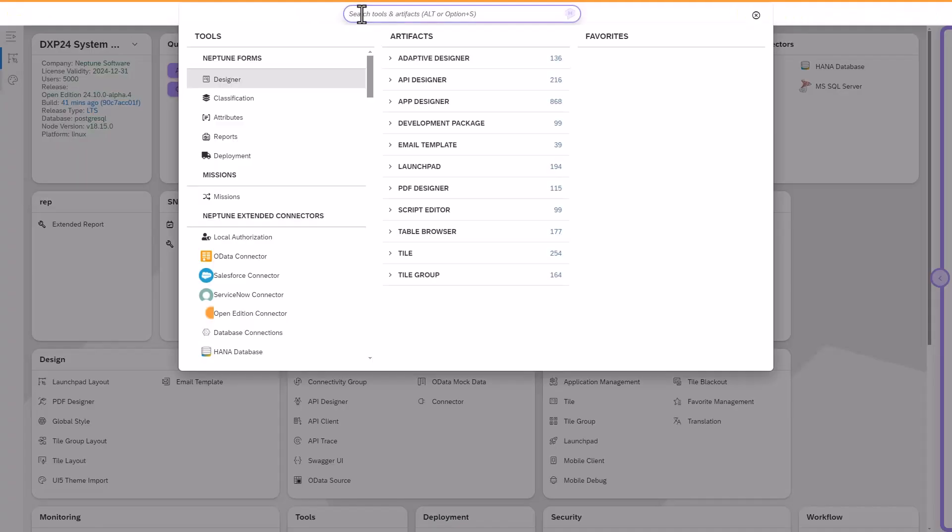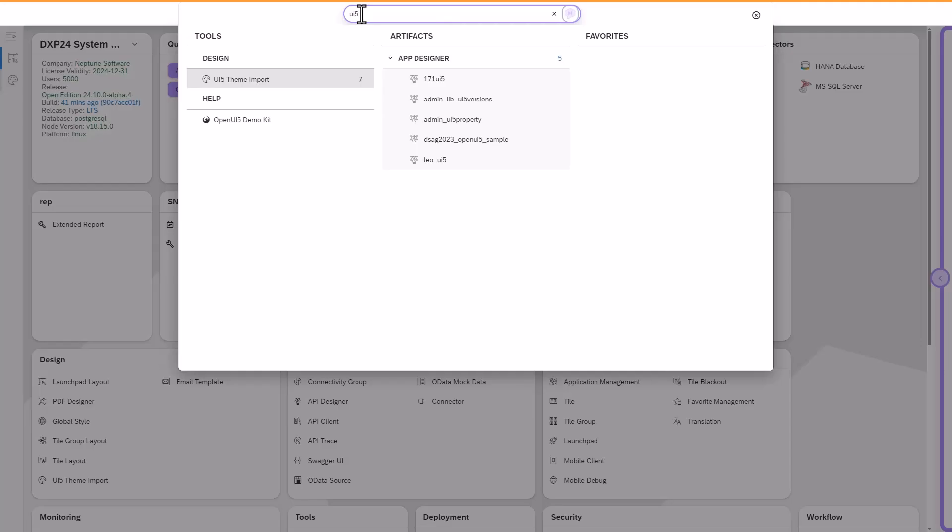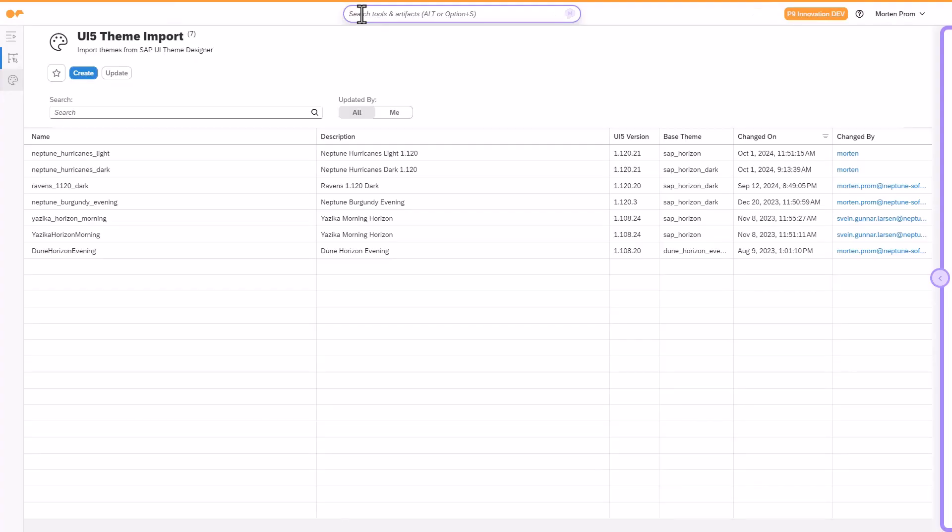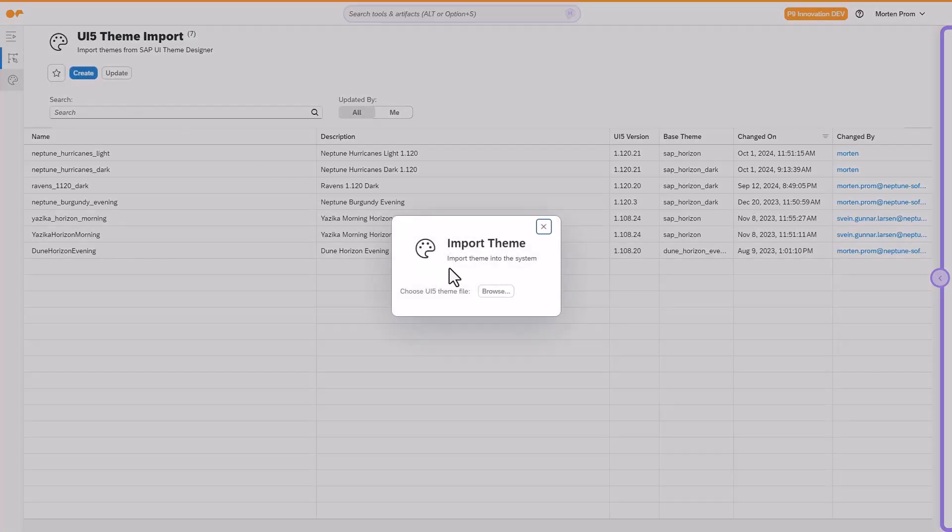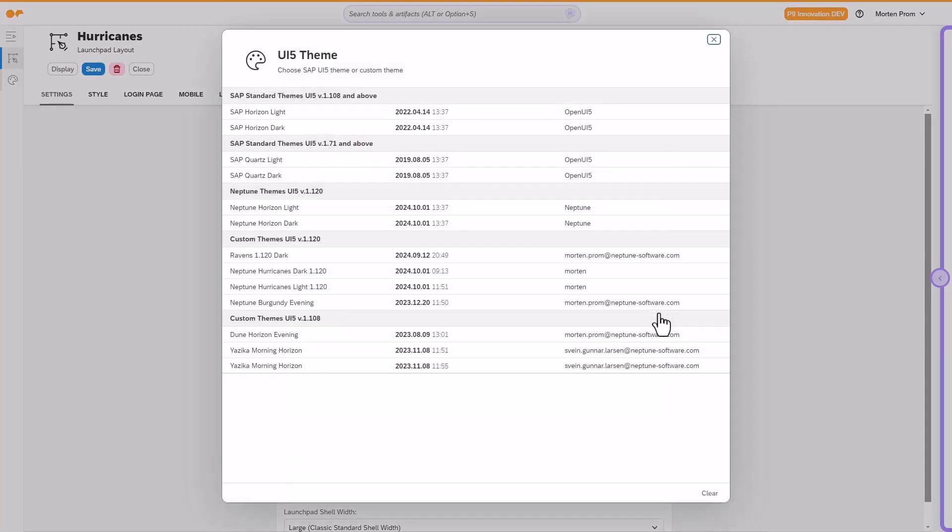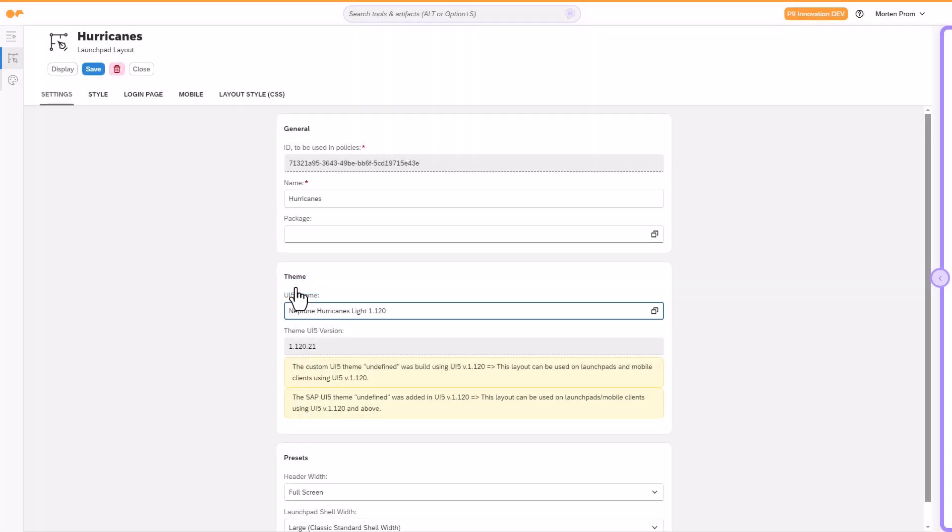Once the UI5 theme has been created, exported, and imported into Neptune, you can apply it to your custom layout. Afterward, you'll only need to add your custom logos and background images.